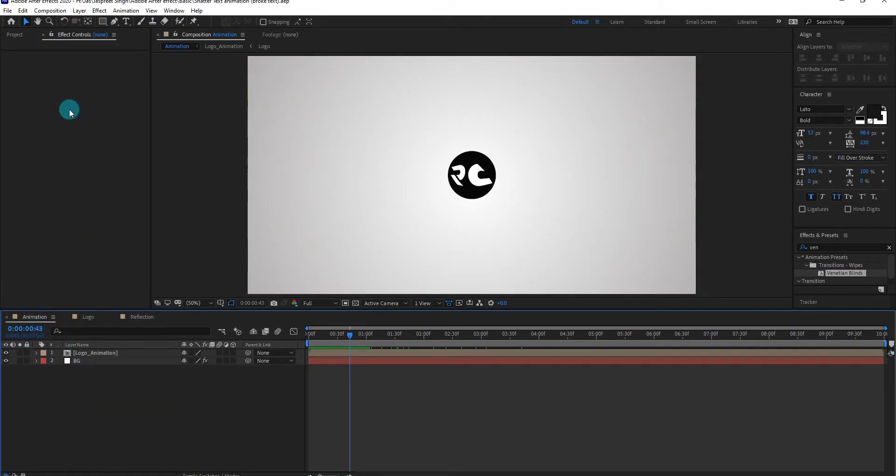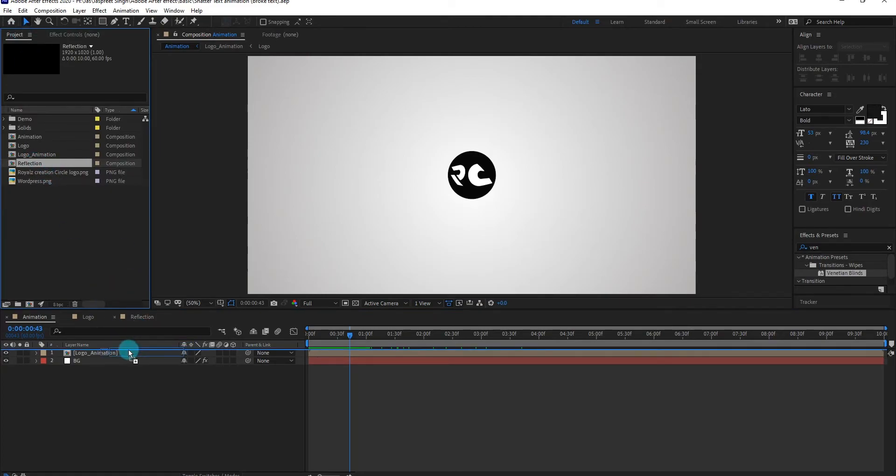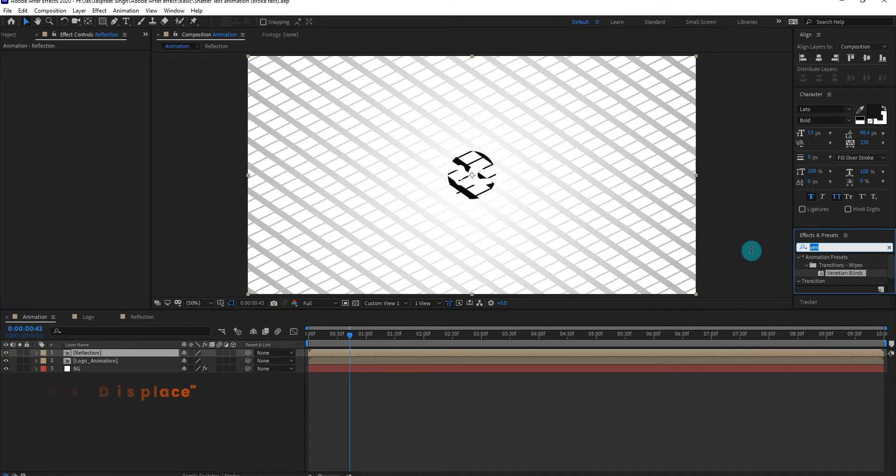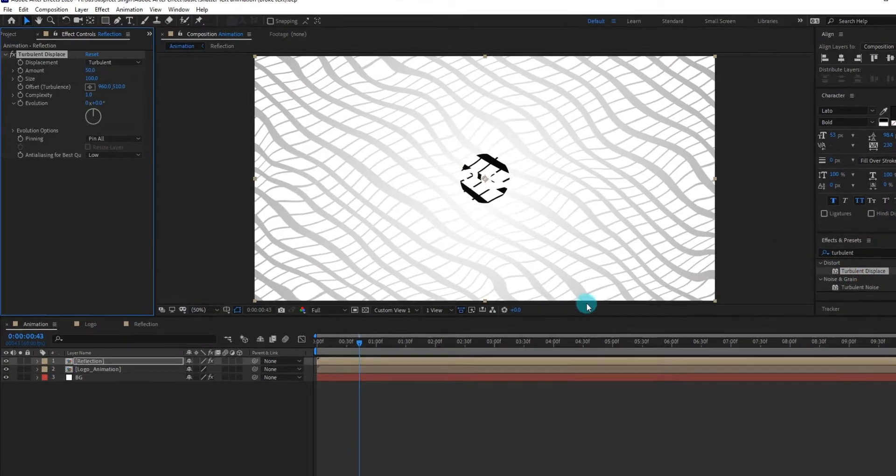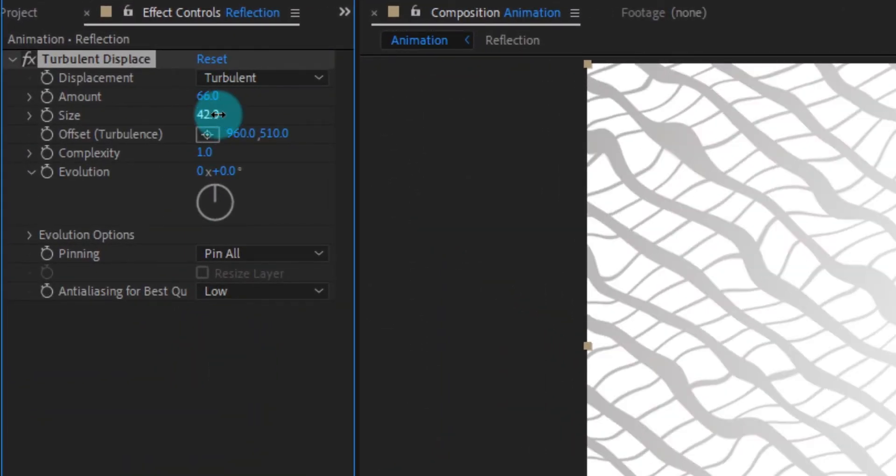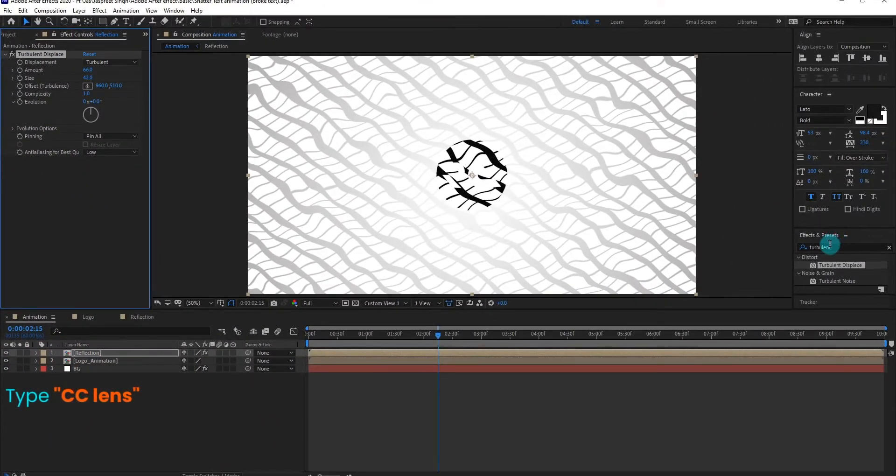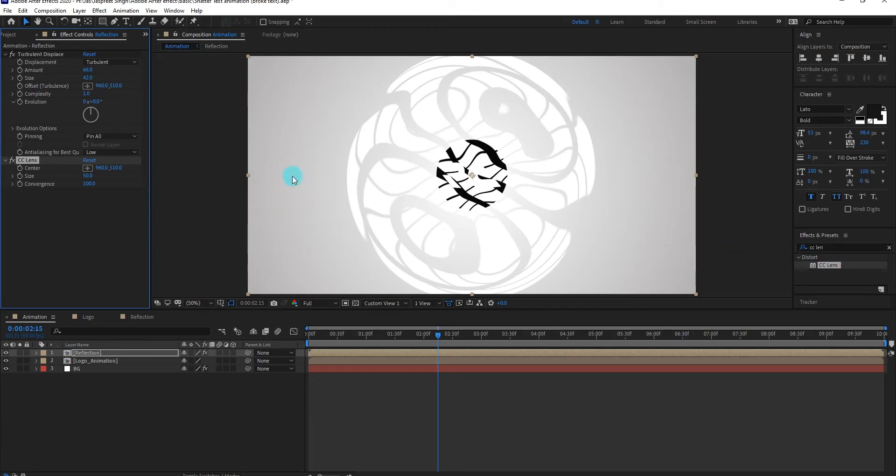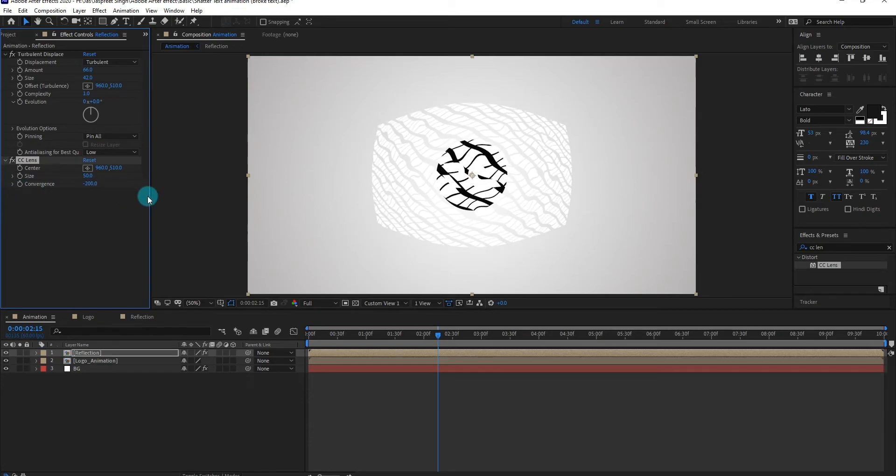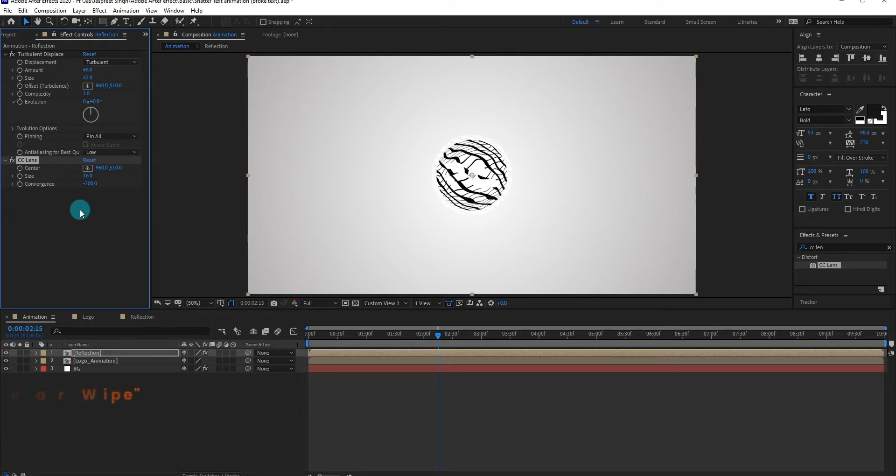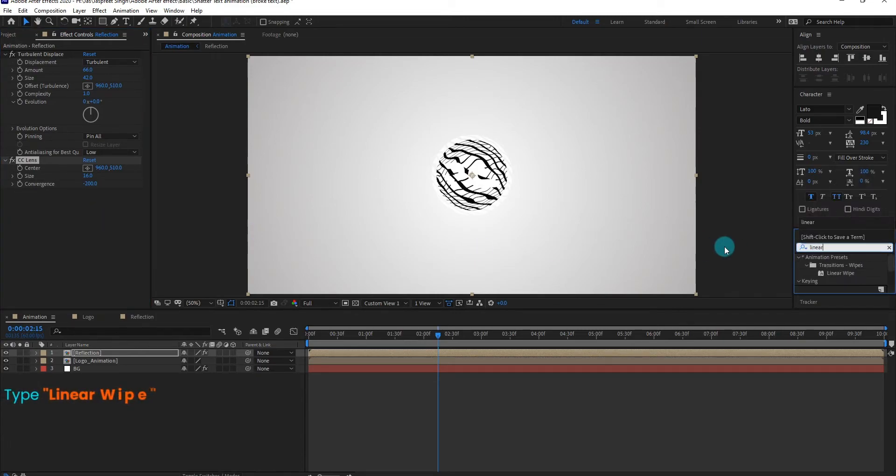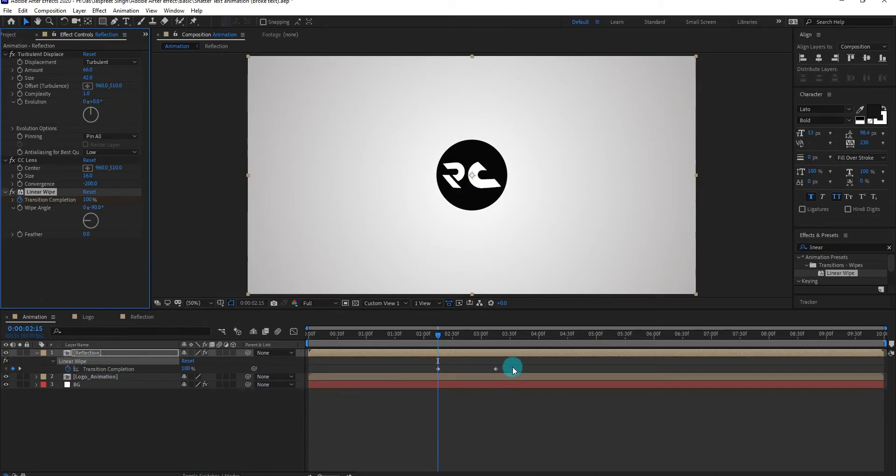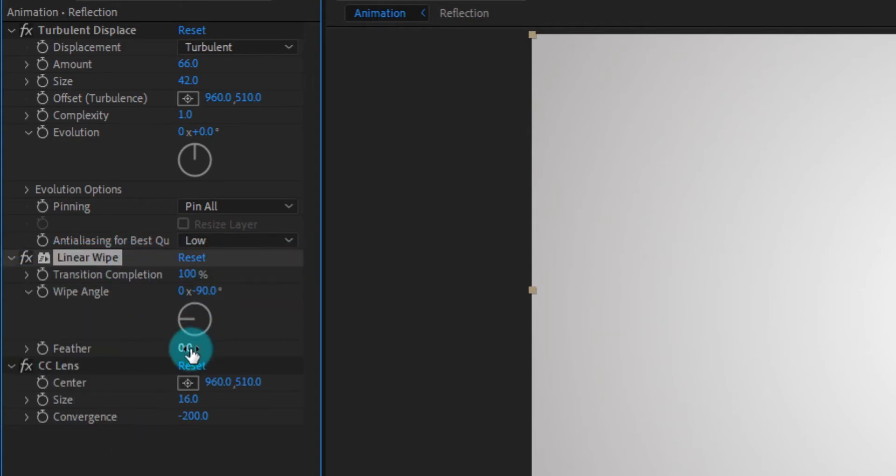Now we insert the reflection composition. Now go to effects and presets, type turbulent displace effects. We also change some setting of this effect. Now we add CC lens effects. Now we change convergence value to minus 200 and size value to 16. Now we add linear wipe effect. Press U and delete the keyframes. Now we change some settings.